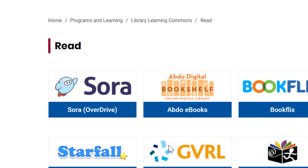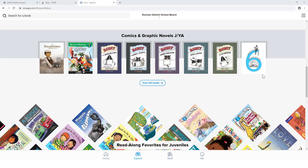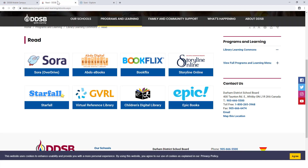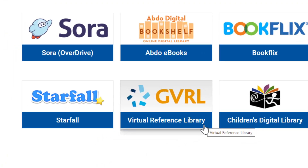Sora, formerly known as OverDrive, is a digital reading repository that contains online ebooks similar to the system you would find in a public library. Students in both elementary and secondary panels can search the DDSB catalog to find books and reference materials to help with their learning. In addition, some other great resources to help your child read include BookFlix and Storyline Online, which contain links to interactive books and videos where kids can watch read-alouds of their favorite books. The Gale Virtual Reference Library provides excellent and professional research materials to secondary students to support their inquiry journey.